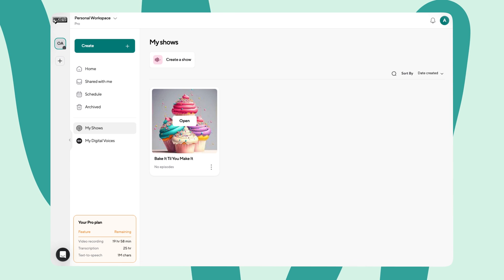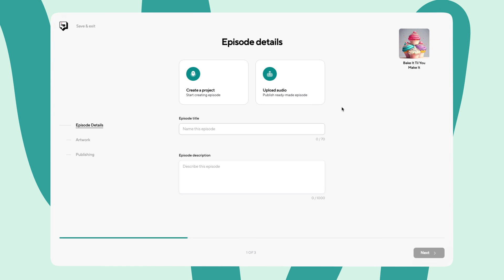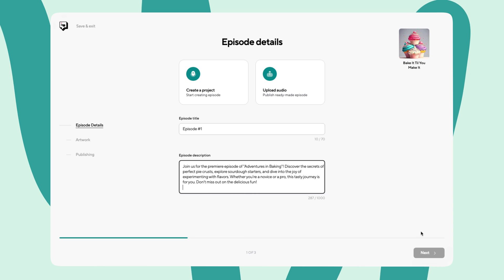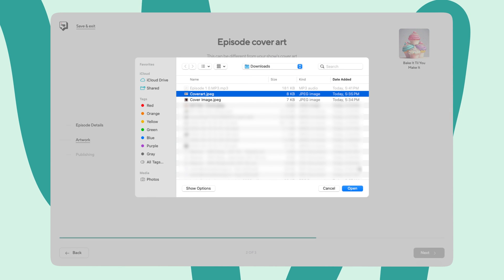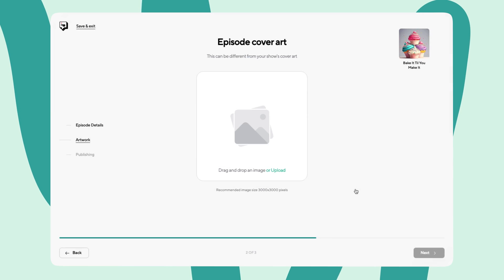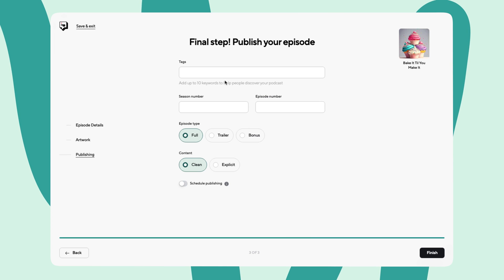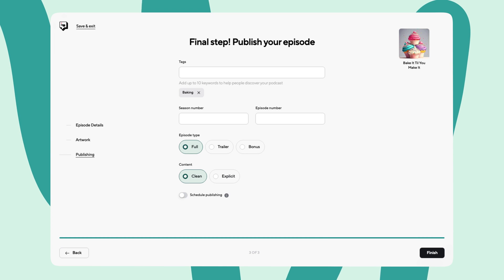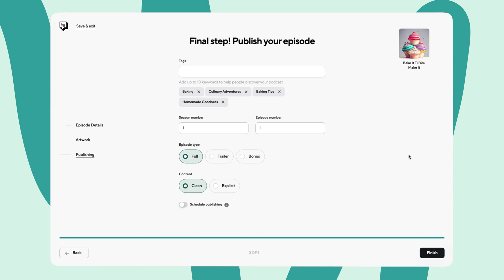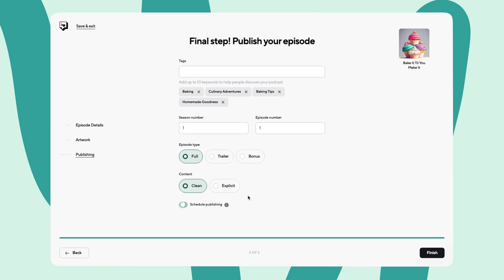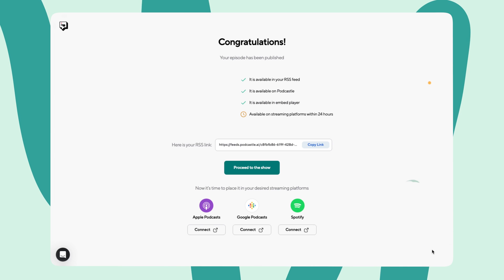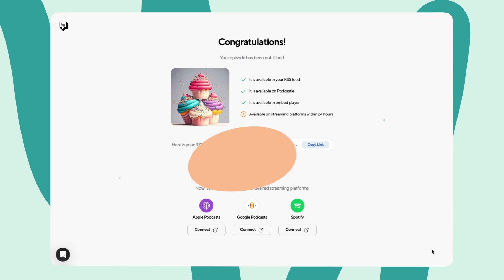Now, it's time to add your first episode. Select your show and click add episode. First, you'll add all the details like the title and the episode description. You can add your episode by uploading what you've already recorded or creating a new project. And don't forget the episode artwork. You can choose something unique for each specific episode or you can stick with your show's overall branding. Add in your relevant tags and finalize the publishing details. If you're feeling strategic, you can schedule your episode to publish at a specific time or you can just hit publish right away. Once you click finish, your episode will be live on Podcastle's platform.